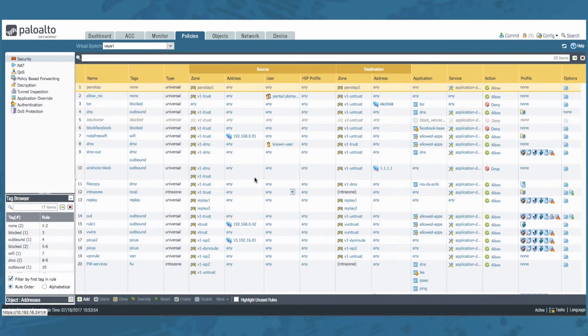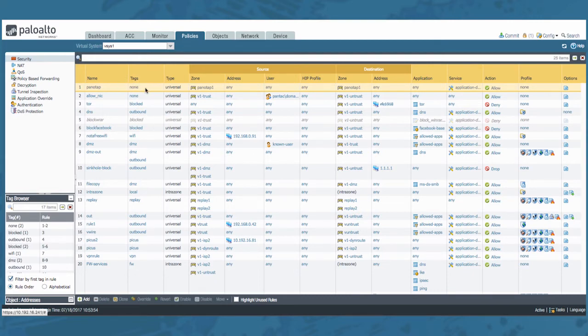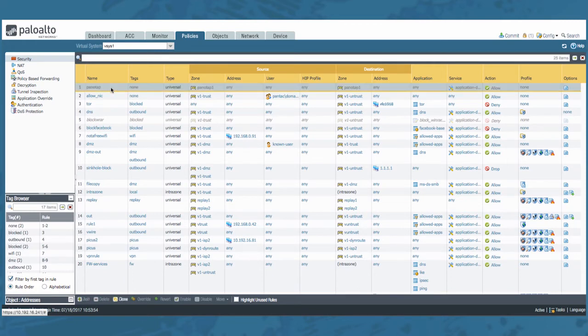Now notice that this policy has a special rule at the top. Notice the yellow rule pano tab at the top. Let's select it and have a look at the available options. Notice that you cannot disable or enable this rule.